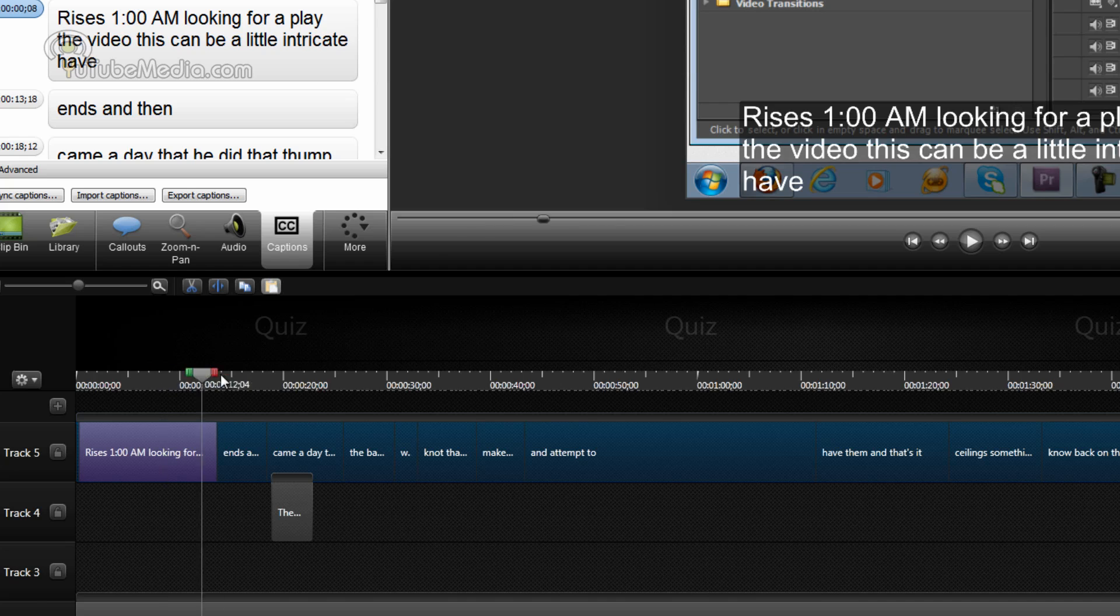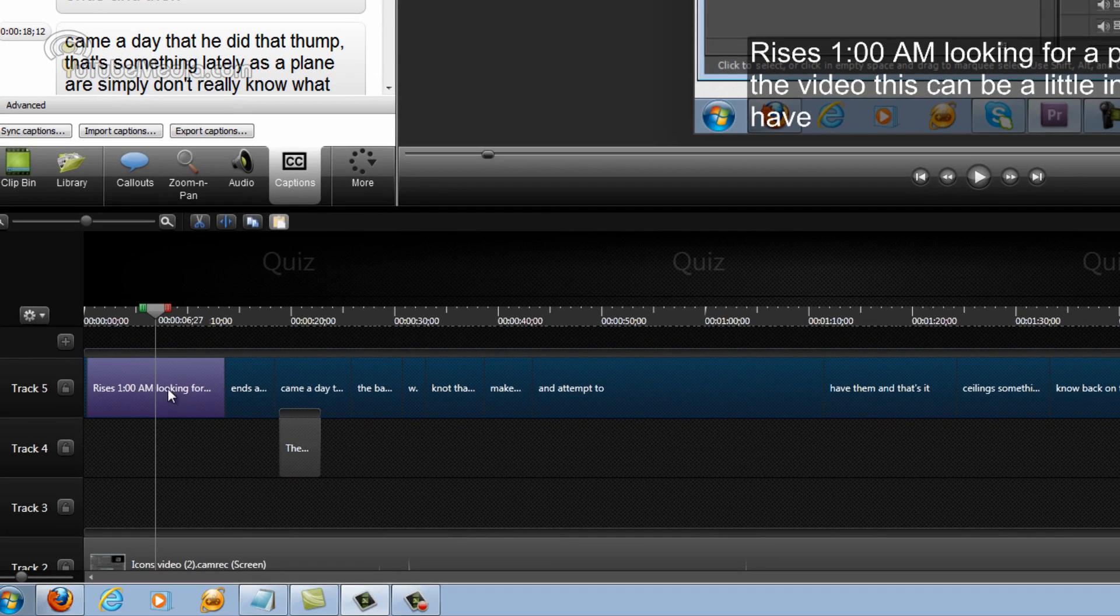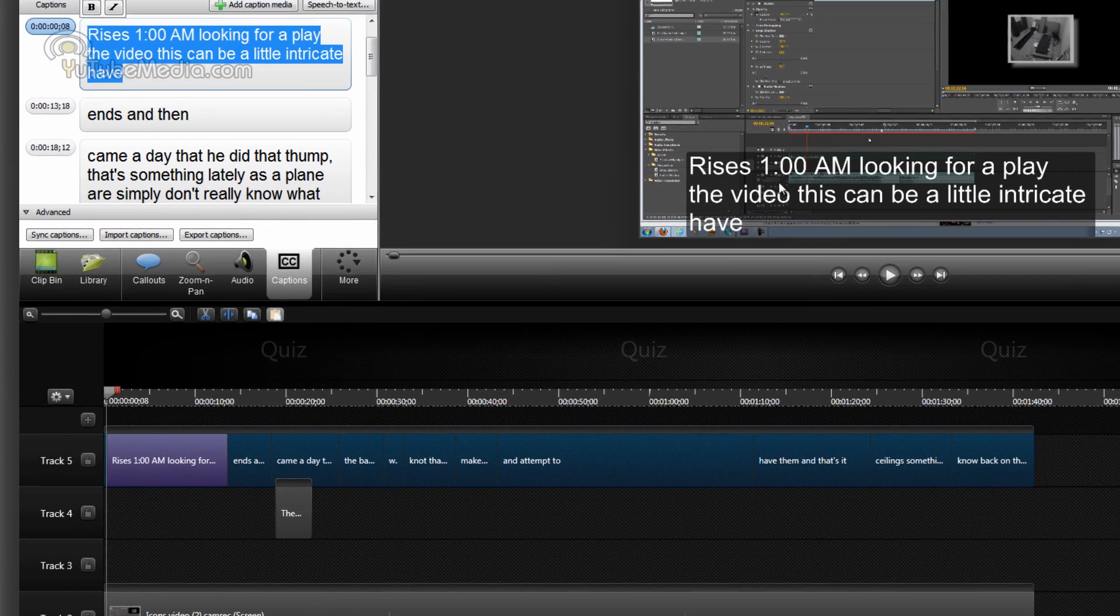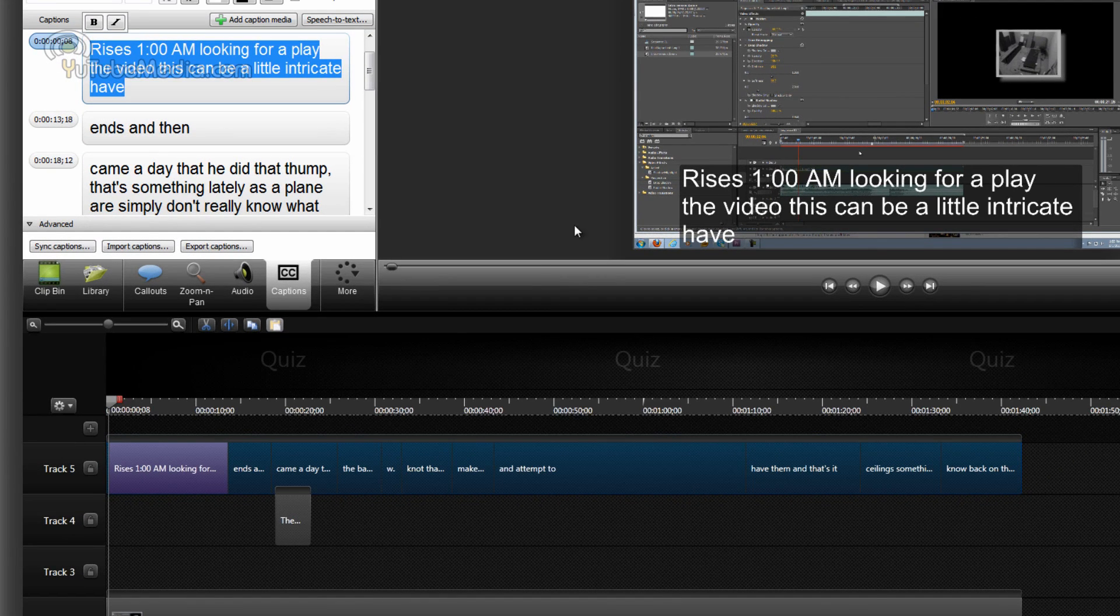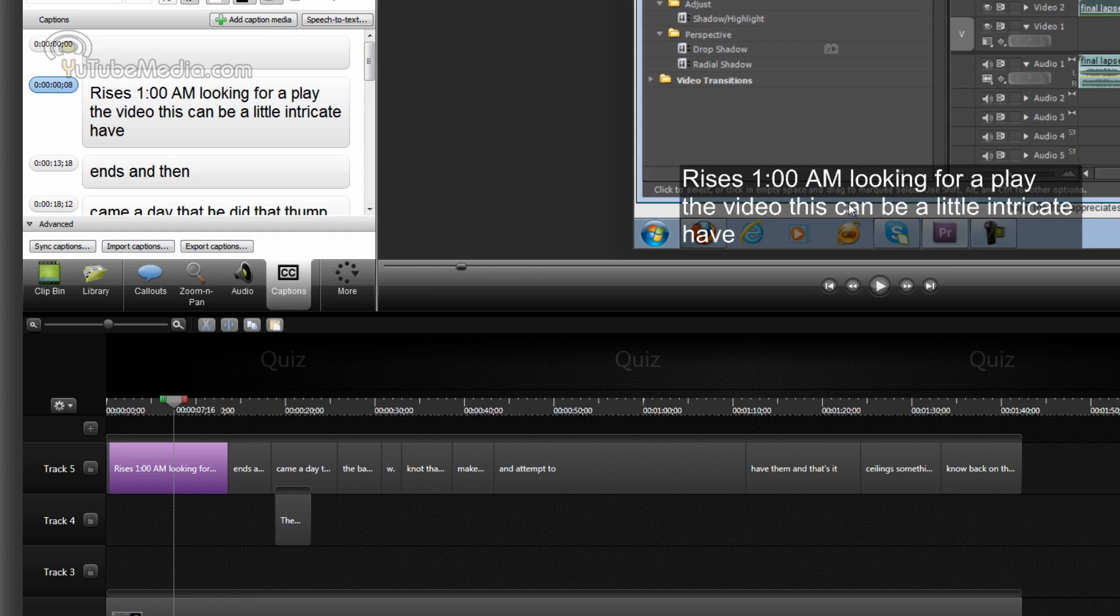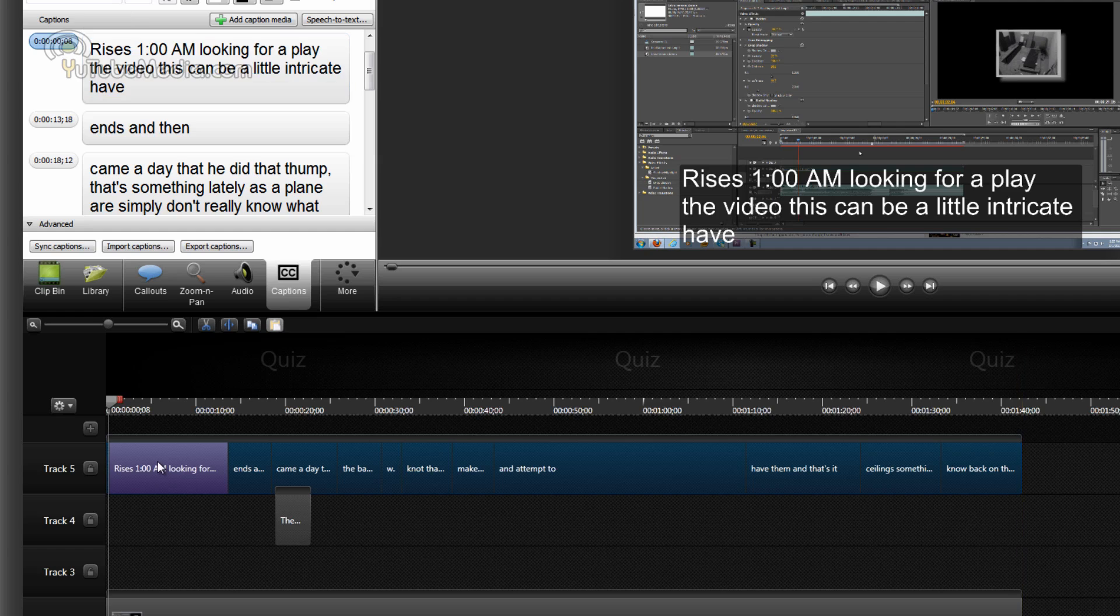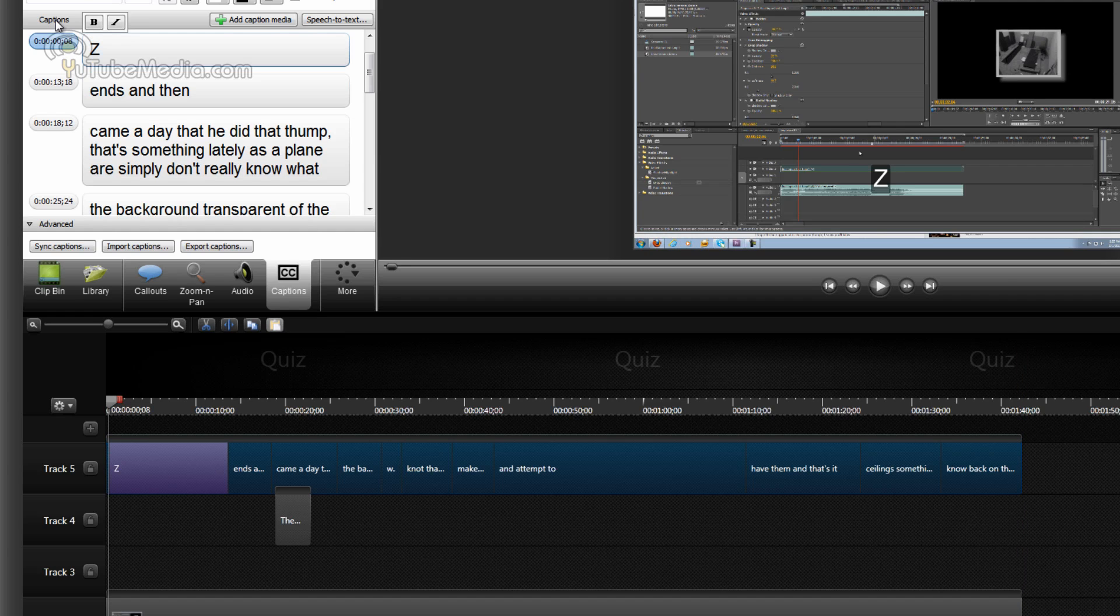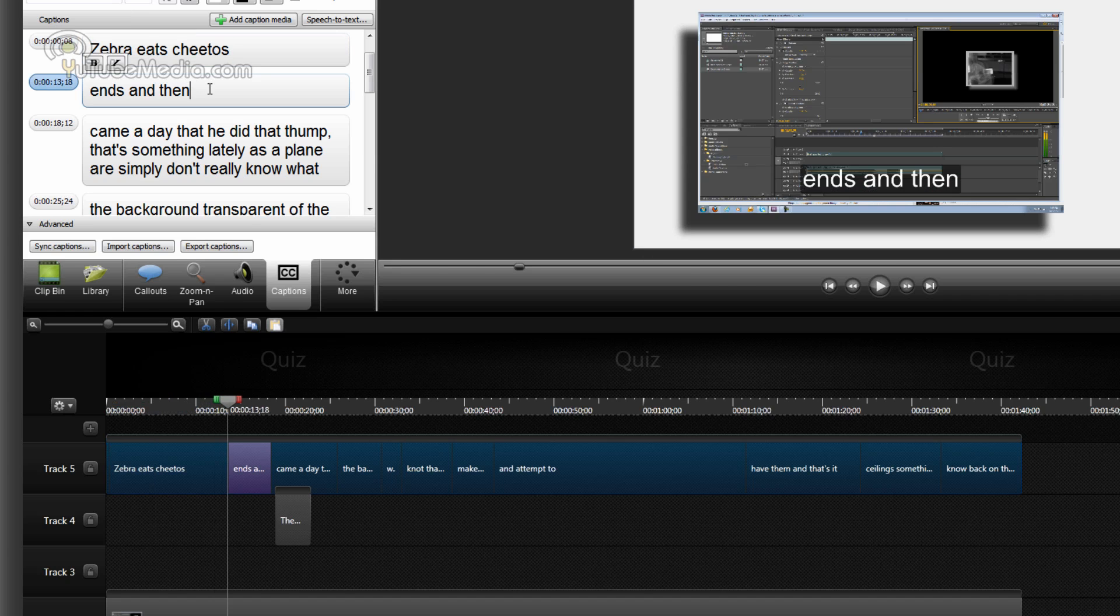So you can see once it's done, it puts all the automatically generated subtitle speech to text captions above here on track five here. Now you can see some of them are not right. I didn't say rises 1am, but that's again, because I didn't train my microphone and this is also really bad audio. This is just an example, but you can manually change it. So anyway, since it's not correct, we just double click on this section. It brings it up right here and you can correct it with what you did say, zebra eats cheetos or something, whatever you actually did say.